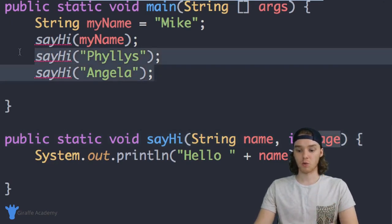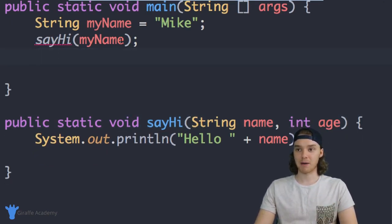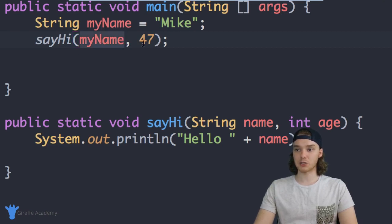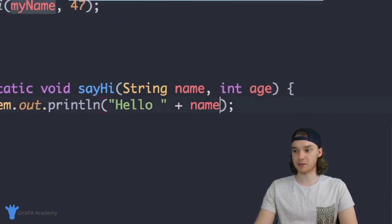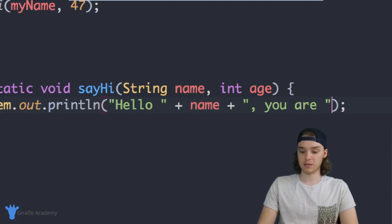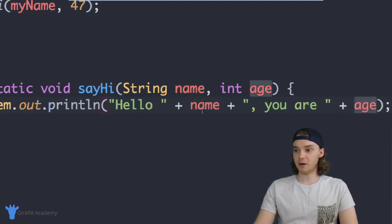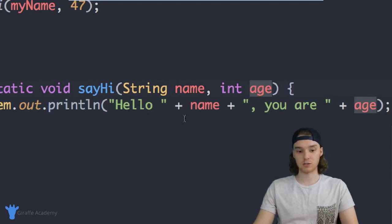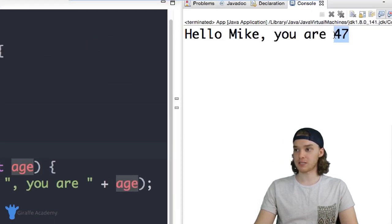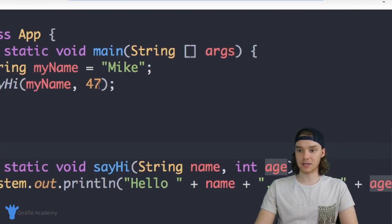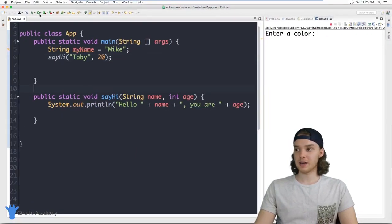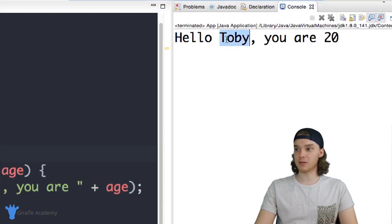Now this method is taking in two parameters, so when we call the method we need to pass it two parameters. Let's do this once — we'll pass it 'myName' and an age of 47. I'm passing two pieces of information, and down here I can modify the print statement to say 'Hello' plus name, 'you are' plus age. Running it, it says 'Hello Mike, you are 47'. I can change the name to 'Toby' and the age to 20, and it now says hi to Toby who is 20.